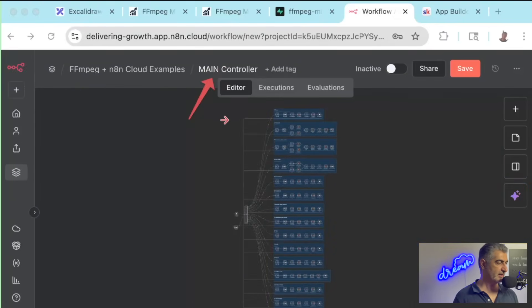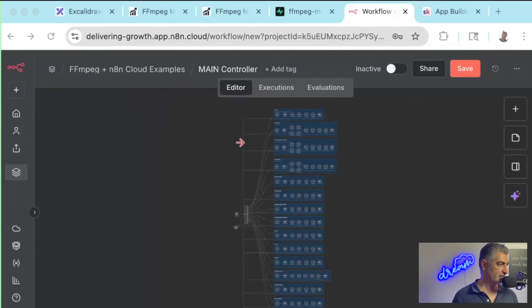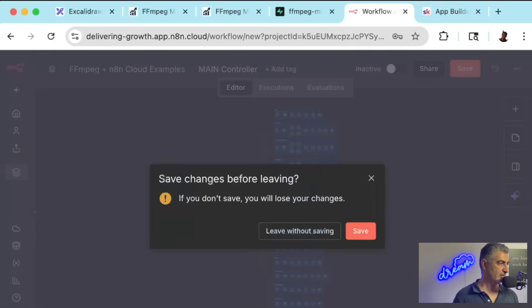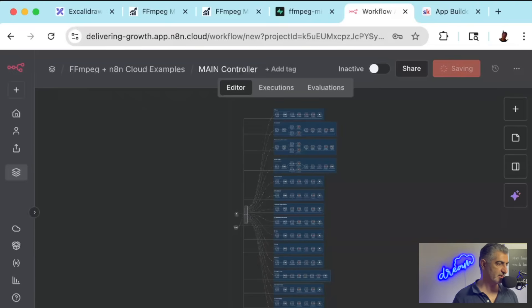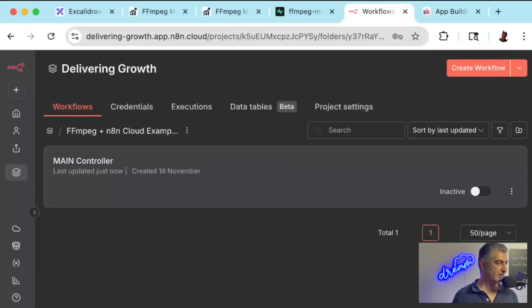And it should have the name already set up for you as soon as you import. We're going to go back to our folder by clicking on the folder name here. You'll want to make sure you save changes before you leave.